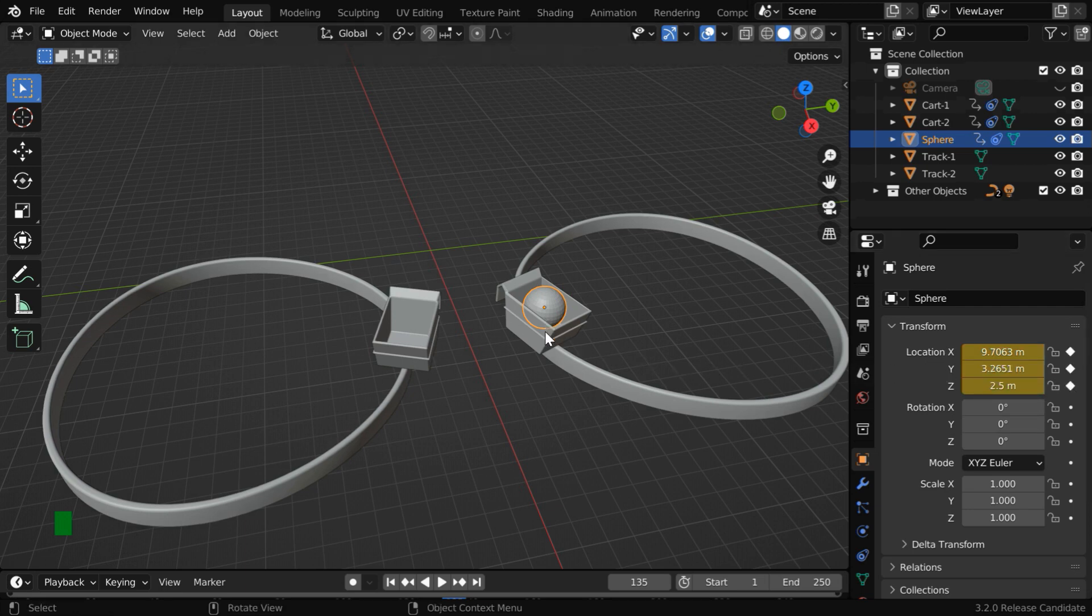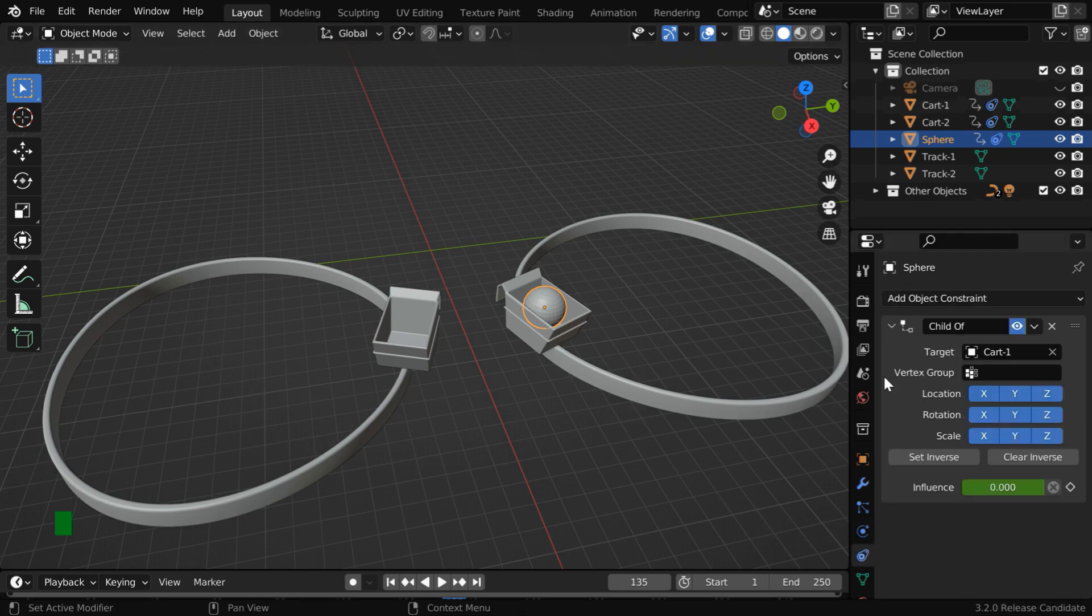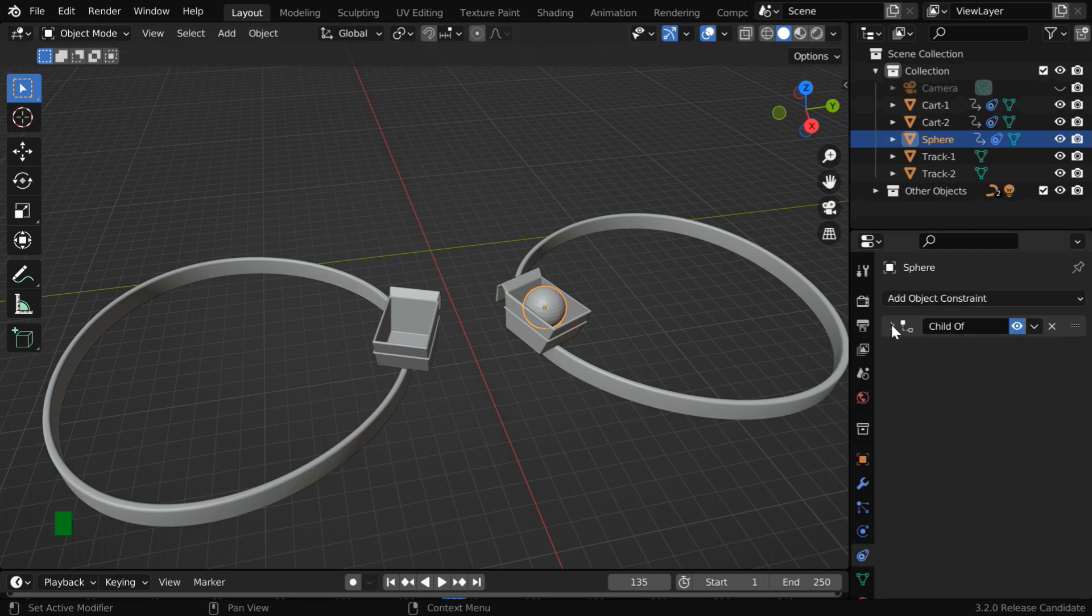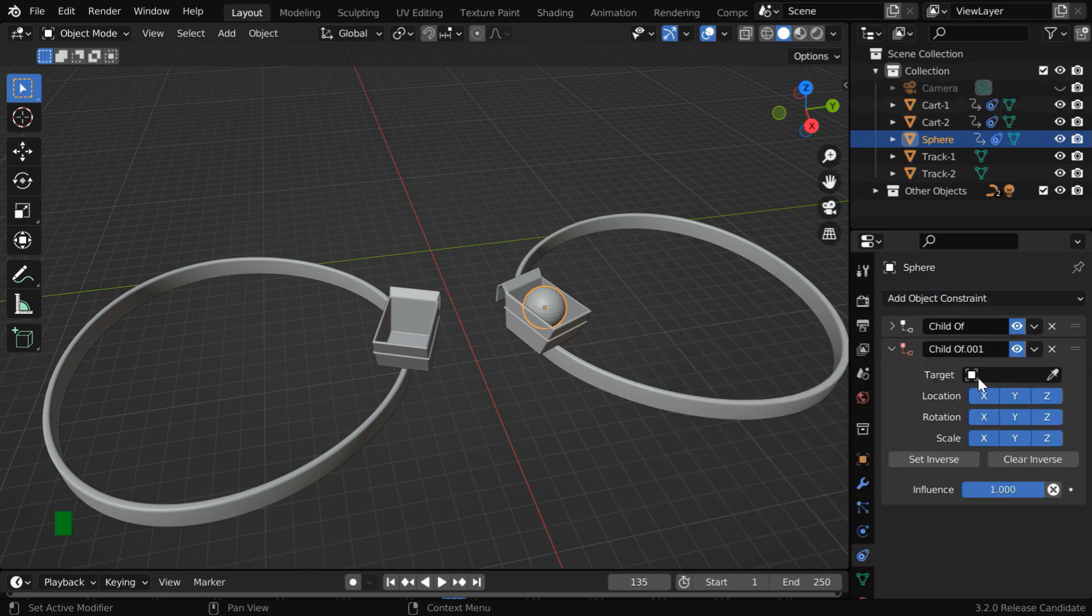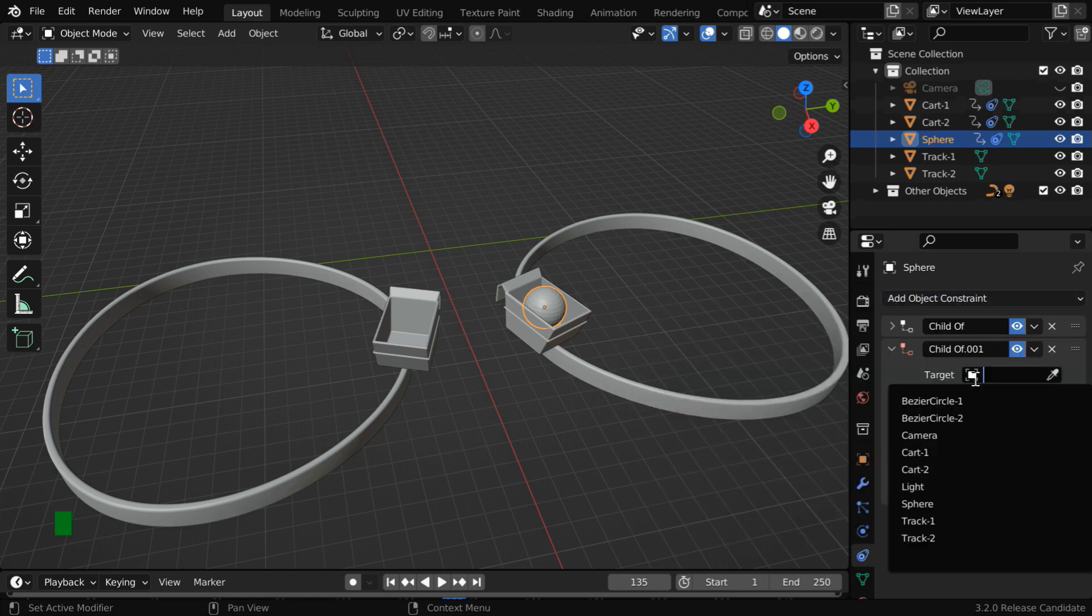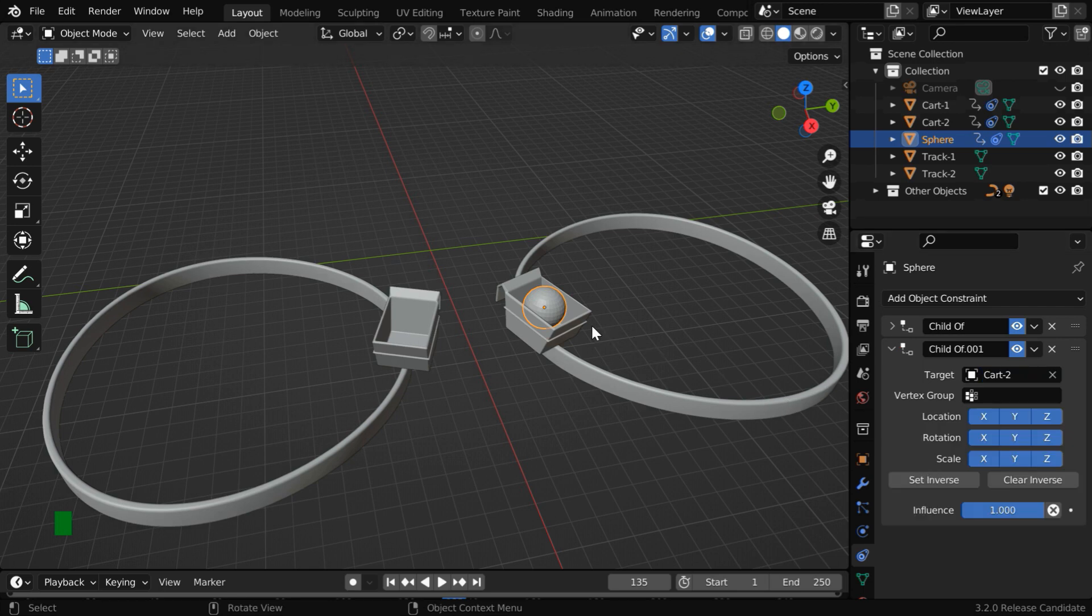Now we'll create a parent-child relationship between these two. So go to the object constraint tab and minimize this constraint. Then we have to add another child of constraint, and this time in the target object, we have to select cart 2, which is this cart.